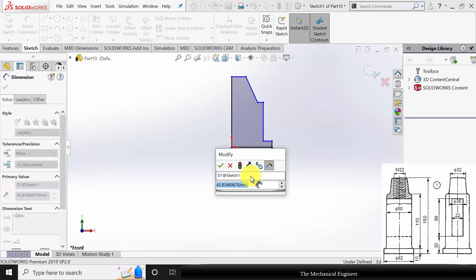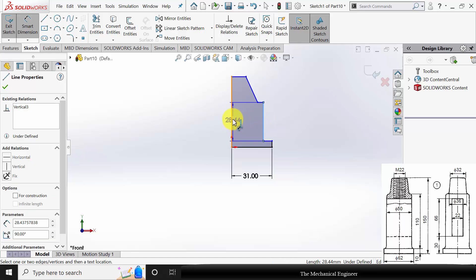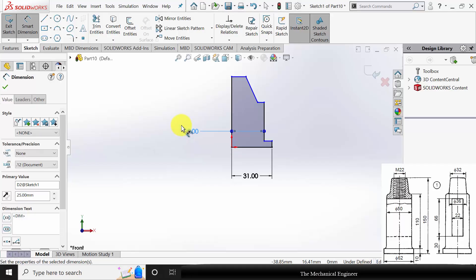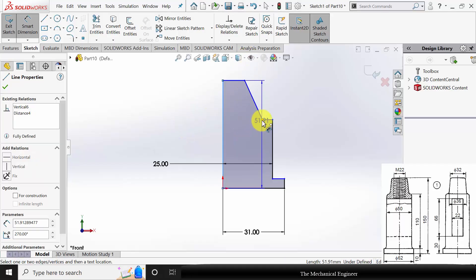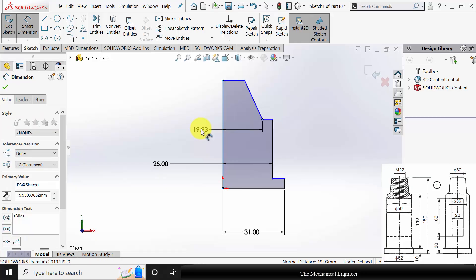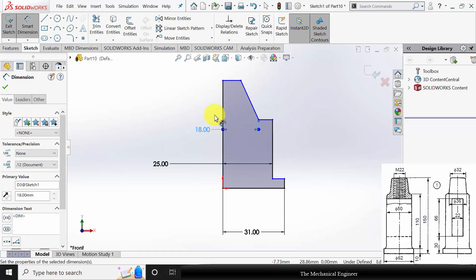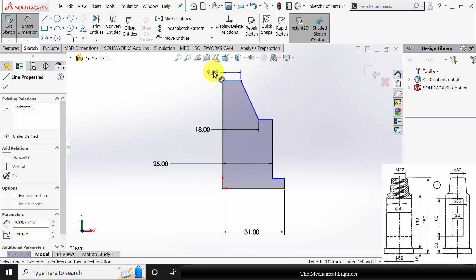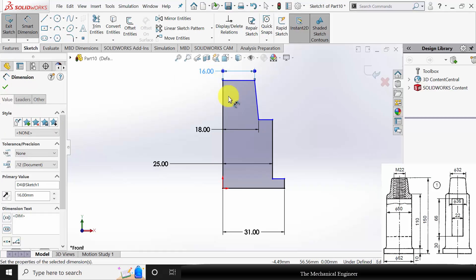The outer diameter is given so the radius is 62 divided by 2. The diameter of this region is given so the radius is 25. The distance between the point and the center line is given as 36 divided by 2, and the top edge diameter is given as 32 so the radius is 16.